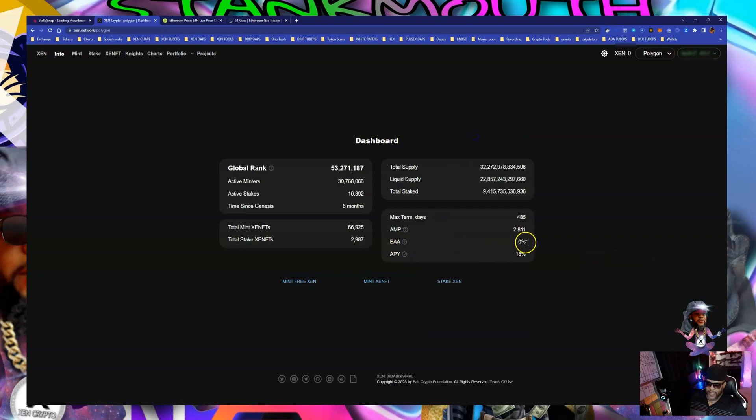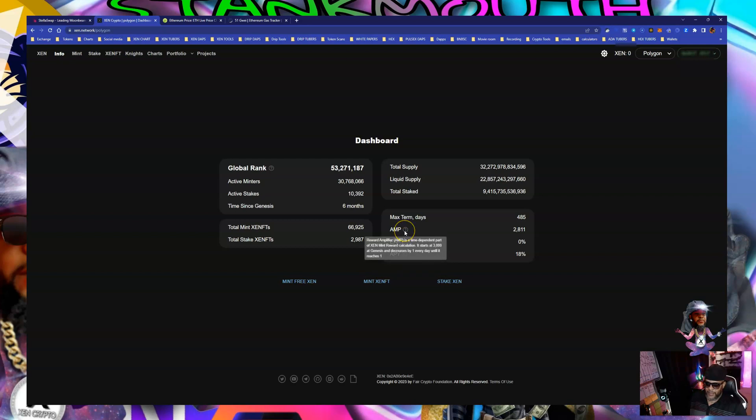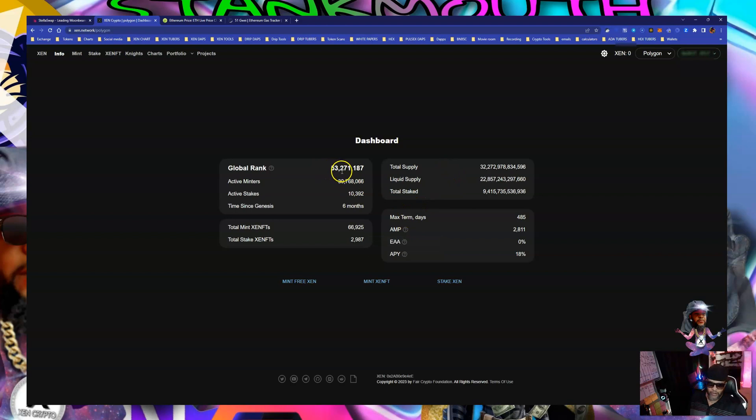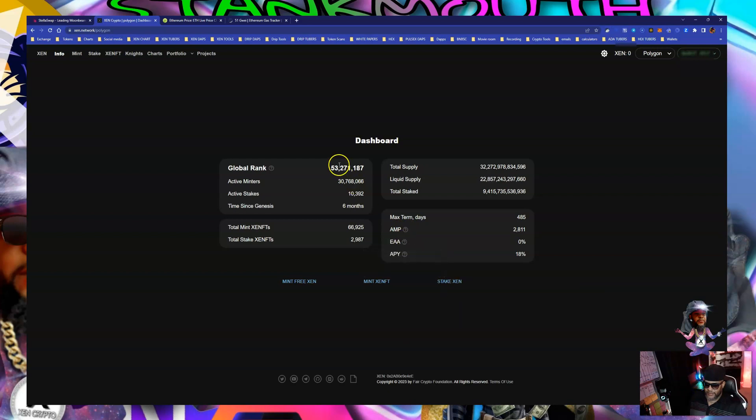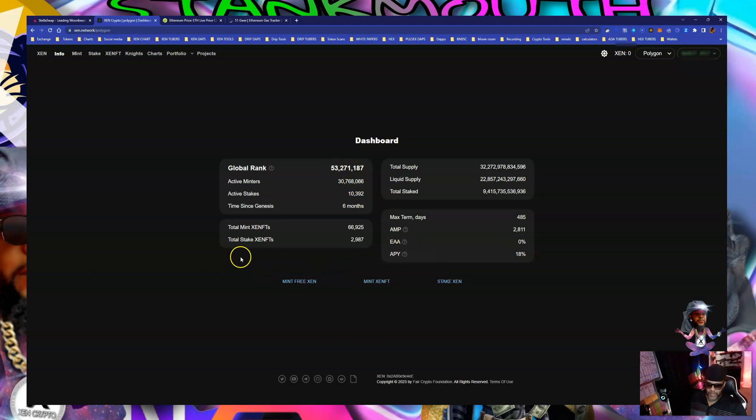There's no EA over here, no early adopter amplifier, but there is some amp. We got amp over here. Global rank is pretty low, so we kind of early over here 53 million. Trying to look right here, we don't have any EA because we already went over. We don't have no EA. That's what we're doing.